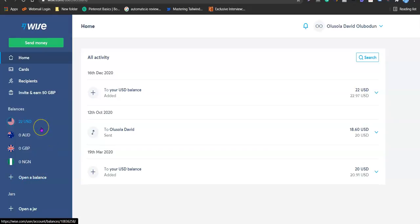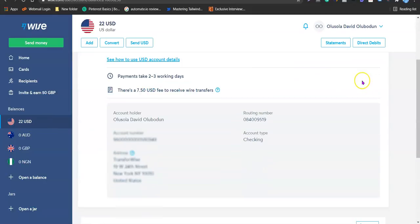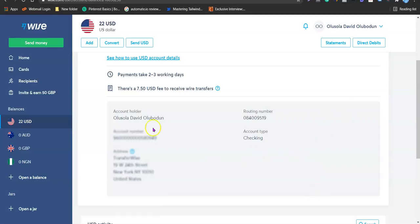For the sake of this tutorial I'm going to assume we want to receive a US dollar payment. If you are a freelancer and you want to send your banking details to your clients, come to Balances, click on US dollar, then click on the dropdown icon. You'll be able to find your account details: the account holder name, the routing number, the account number, and the account type — checking. For the address, copy everything shown.